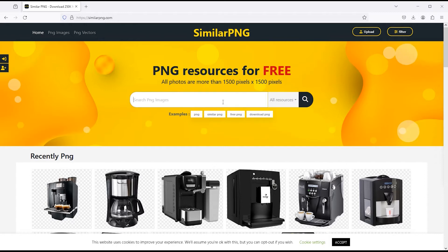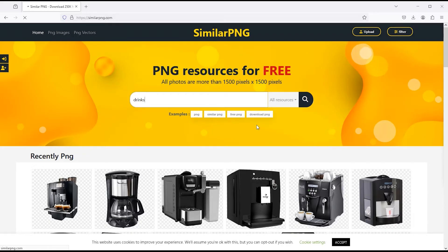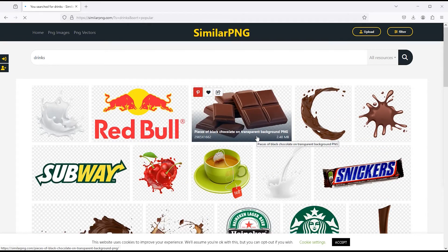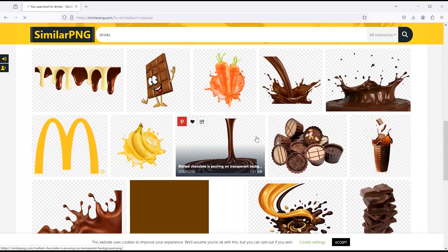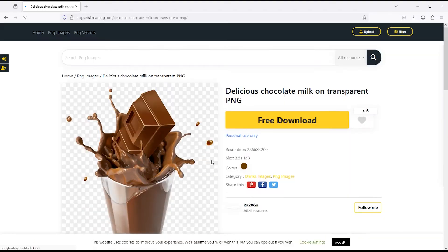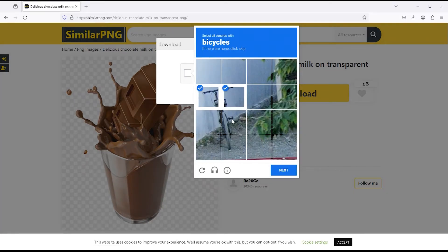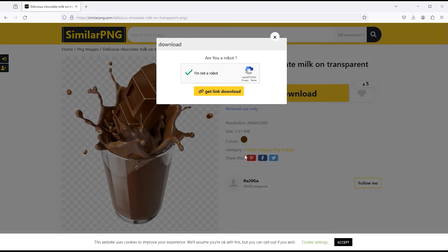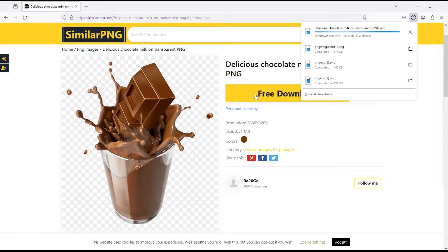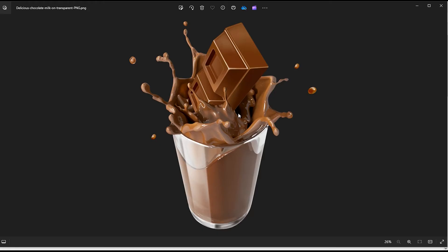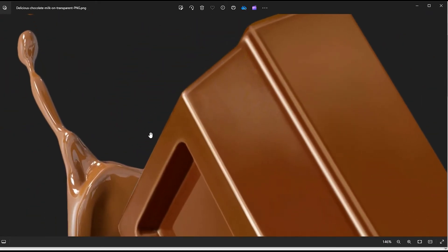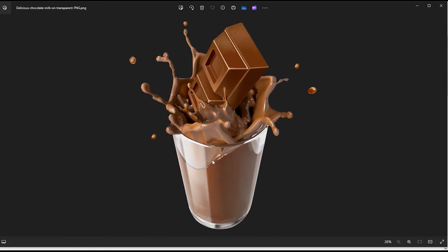Apart from this, you can search your required PNG image from here. Like I search drinks — this will give you a lot of results. I select this. To download this, simply click on it and you will get a button for free download. So you can see that it has been downloaded — how high-definition the file is, which you can use in your design projects.